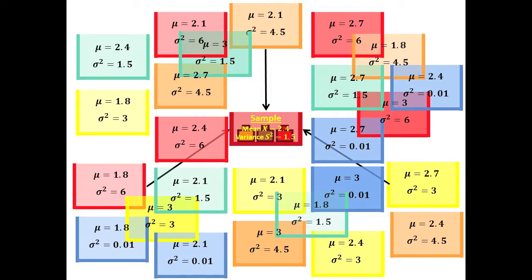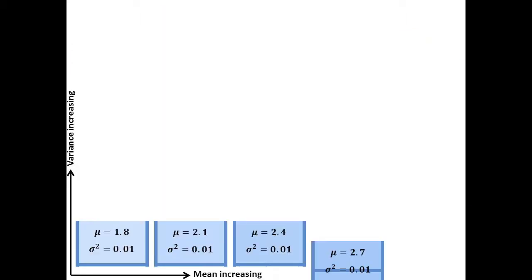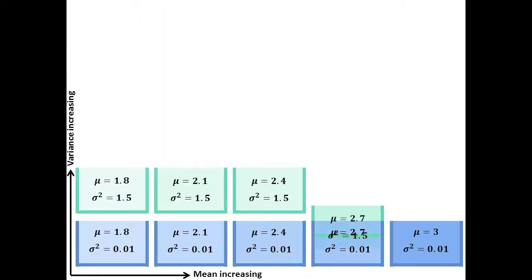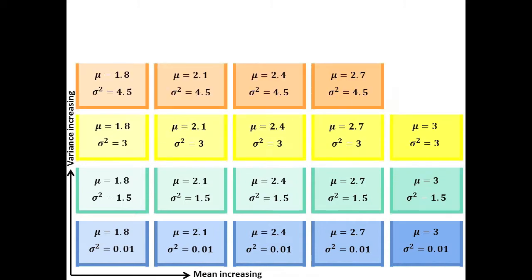That is to say, our sample might correspond to this population or this one or any other specific population. Let's organize these populations based on their mean and variances.